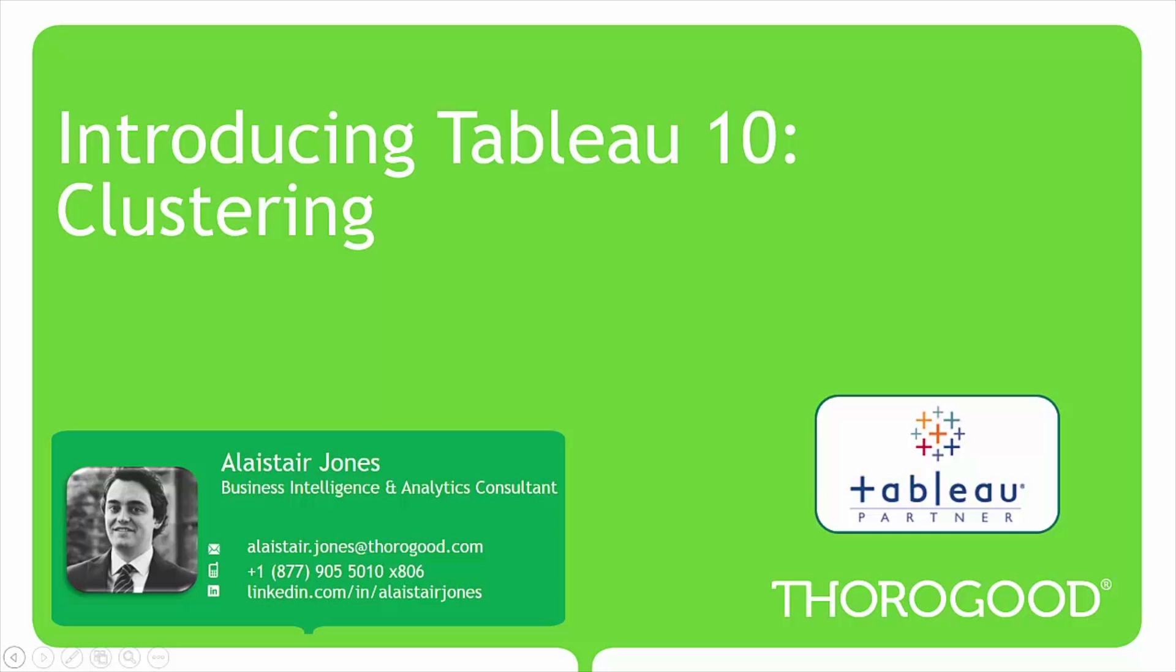My name is Alistair Jones and I'm a US-based business intelligence and analytics consultant at Thurgood Associates. Thurgood is a strategic alliance partner with Tableau and was named the 2014 Alliance Partner of the Year in the EMEA region.